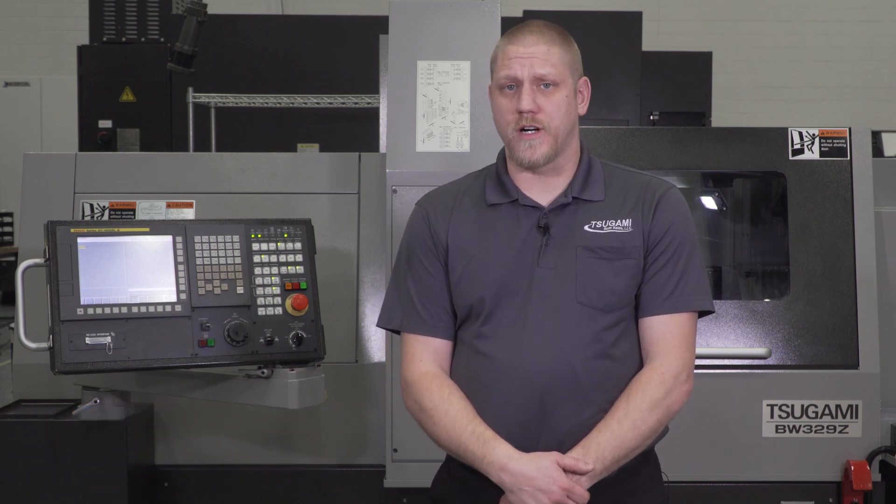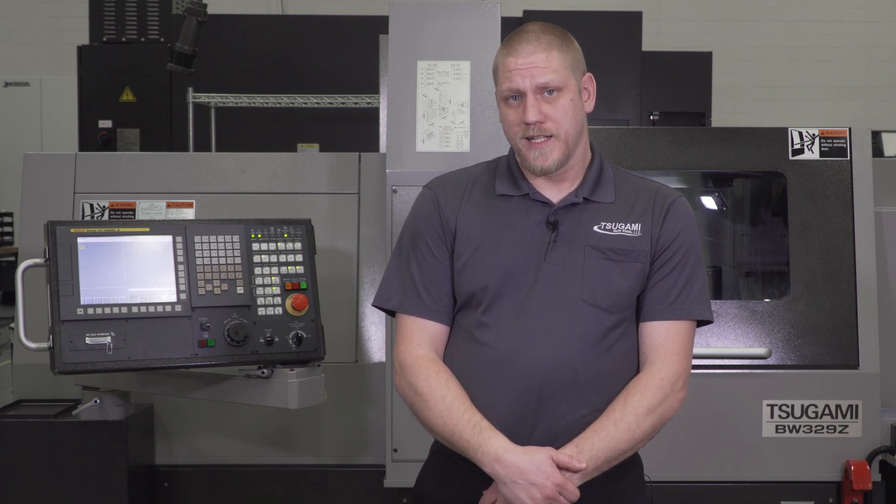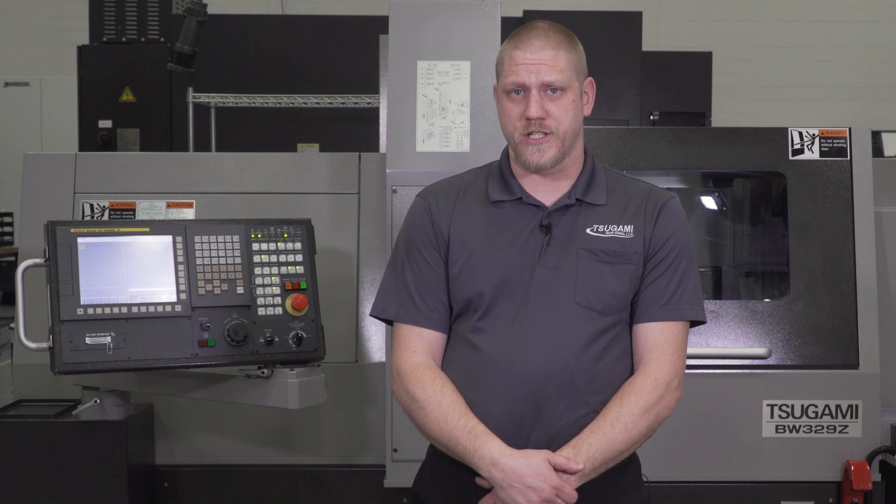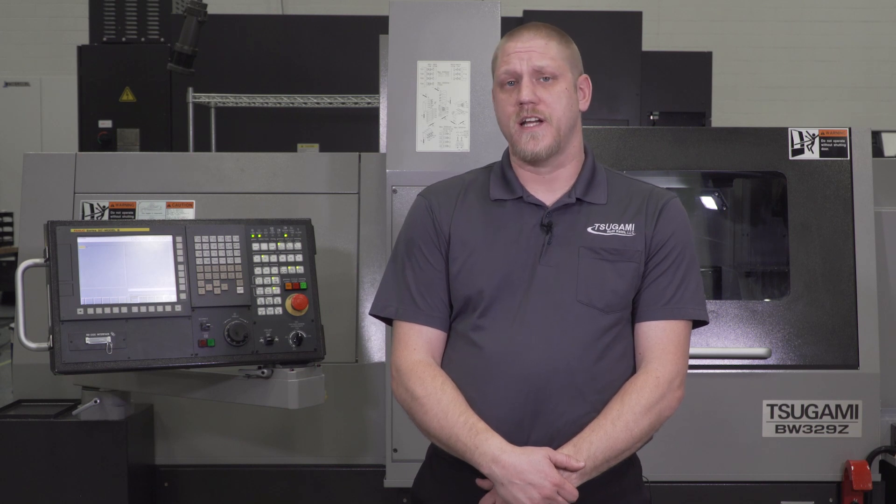Today I'm going to show you how to turn on the screensaver on the Fanuc control on a Tsugami Swiss turn machine. This really helps out for people running a high production machine and not touching the screen very often. You want to save that LCD life on your Fanuc control.